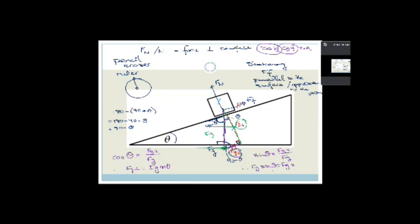A lot of students will just memorize that FG_parallel = FG·sin(theta) and FG_perp = FG·cos(theta). That's fine, but the problem is that in exams you might get confused between the two — you get nervous, your brain doesn't quite work, and you remember it incorrectly. Wouldn't that be silly when you can actually work it out using SOH CAH TOA? Please make sure you know how to work these things out.